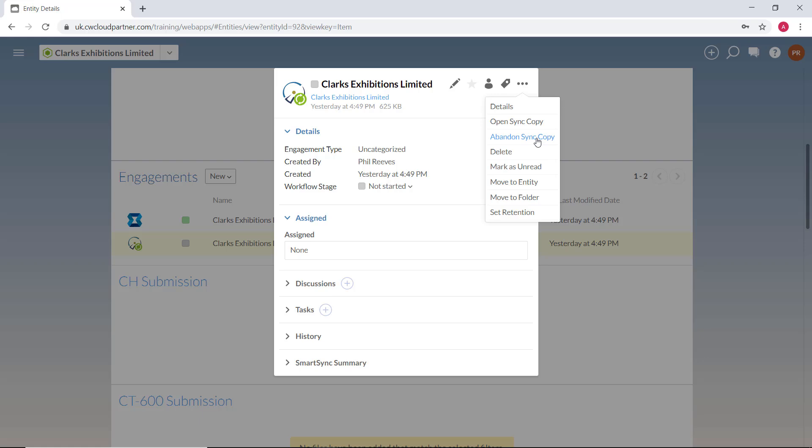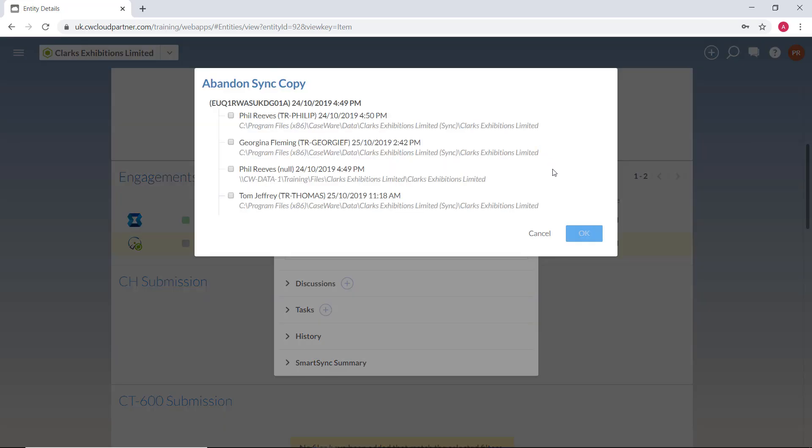Here you will see a list of any sync copies of the file and the location that the sync copy has been saved to. The server copy will also be listed on this screen and should only be abandoned once it has been confirmed that this reflects the work which has been completed on all other files.